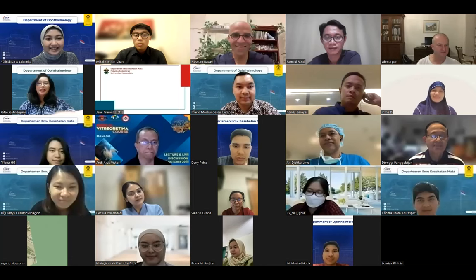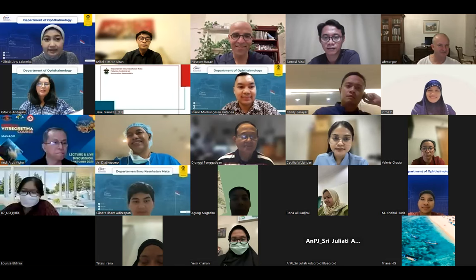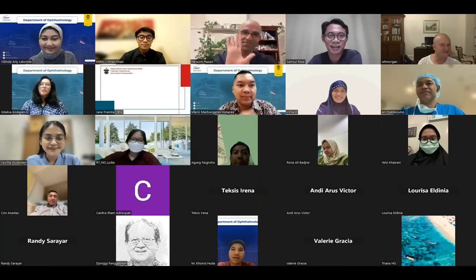The moderator closed the session, thanking everyone and announcing that next month's topic will be uveitis. Participants expressed thanks and said their farewells.